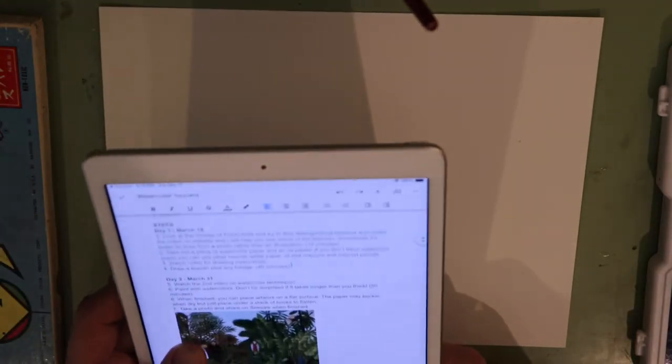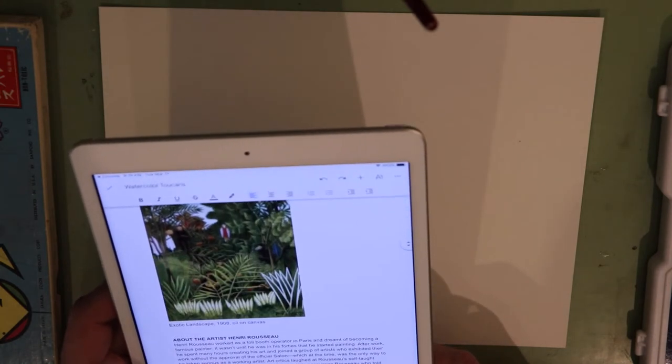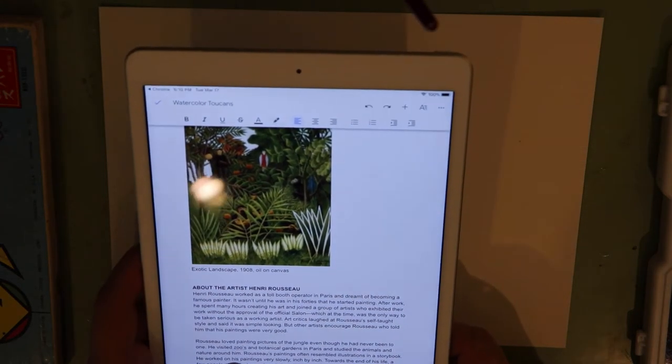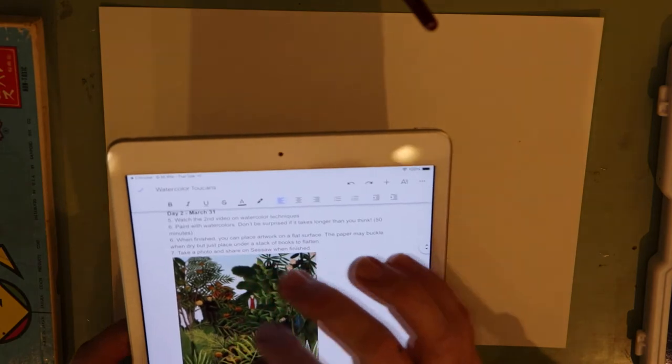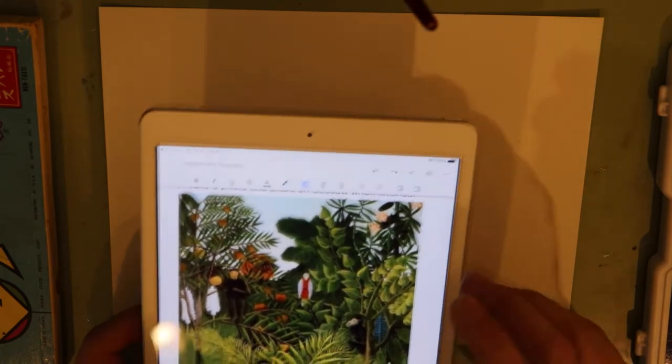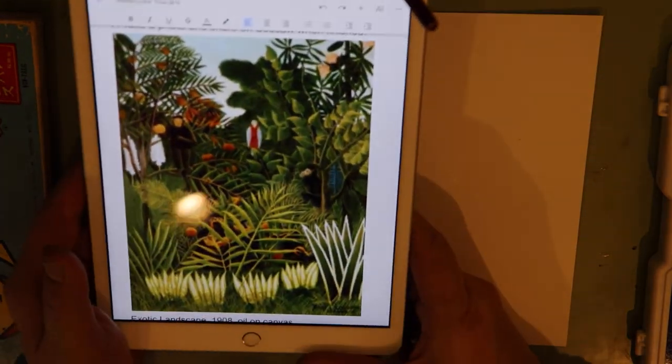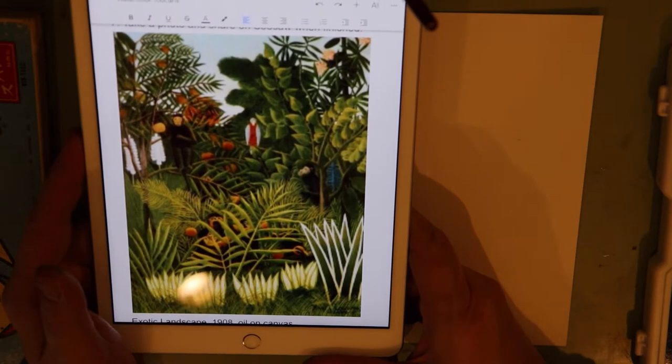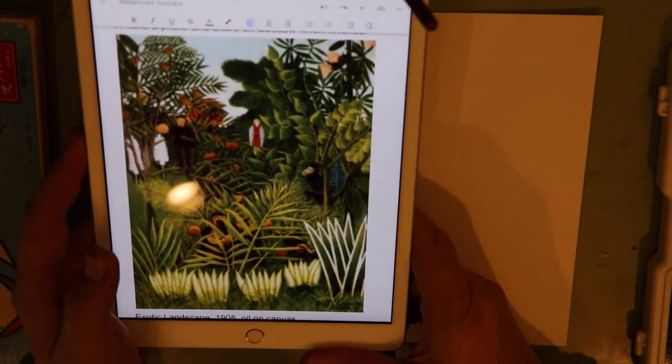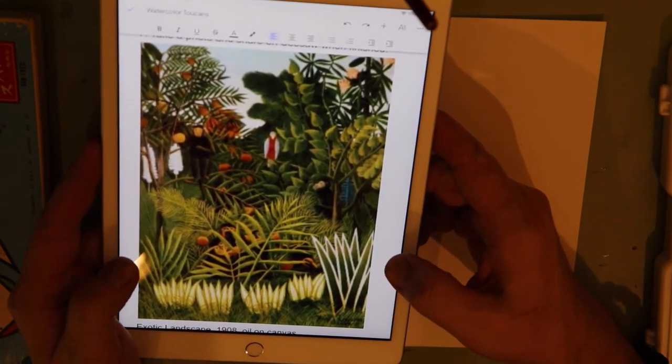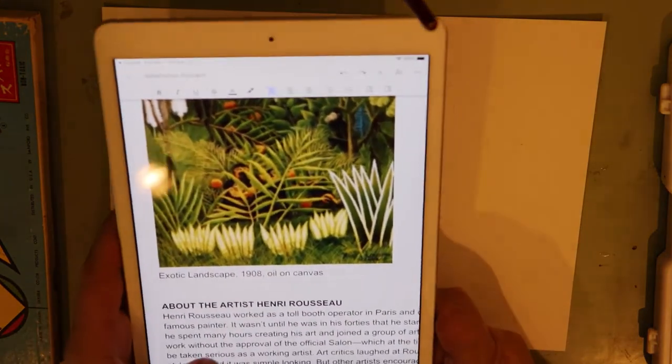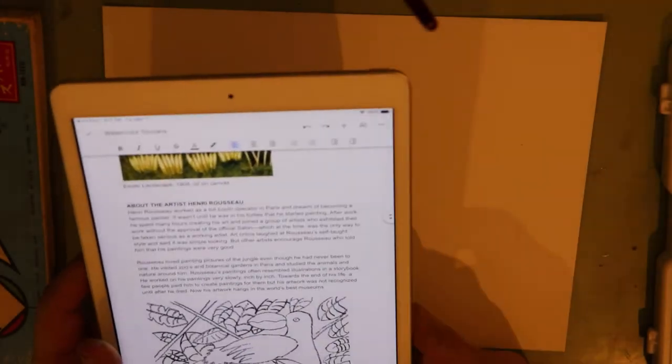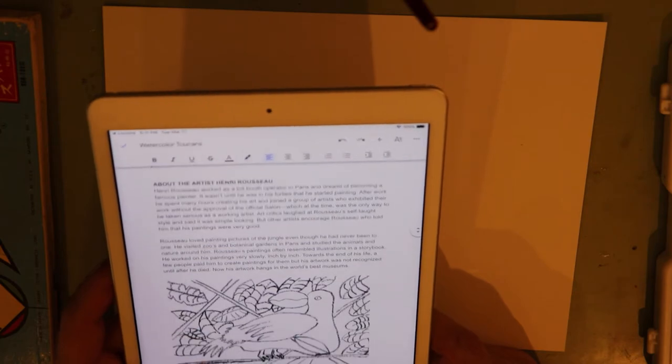First, we're doing a project inspired by the artist Henri Rousseau. He's a French artist from Paris and he was a toll booth operator. He was a self-taught artist, which wasn't always accepted because there were these established art museums called salons, and that was how you had to show paintings. So he persevered and painted a lot. He didn't get into art until he was older, but he loved painting jungle animals. He liked nature.